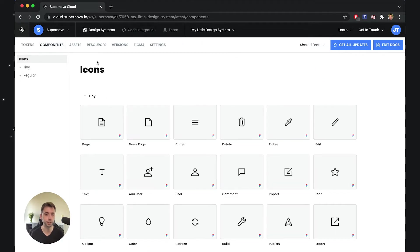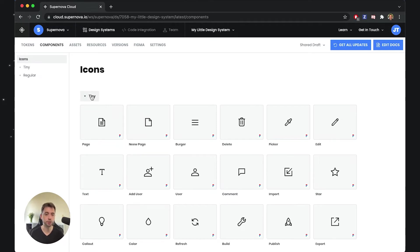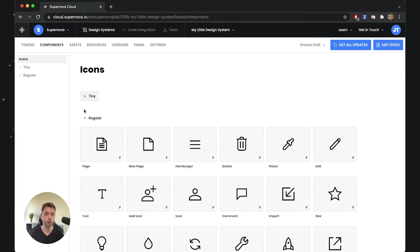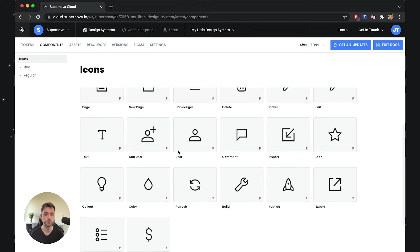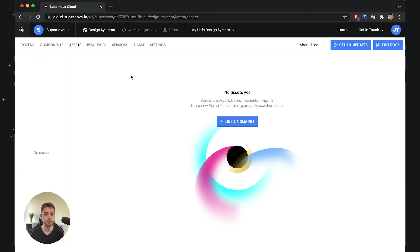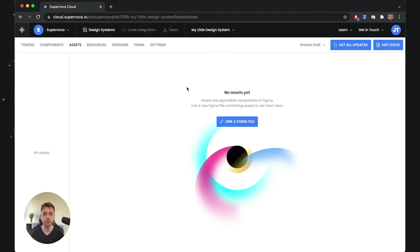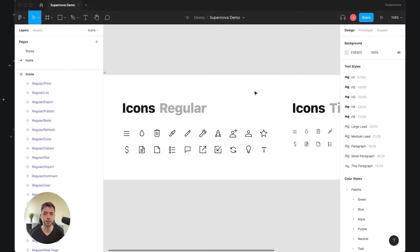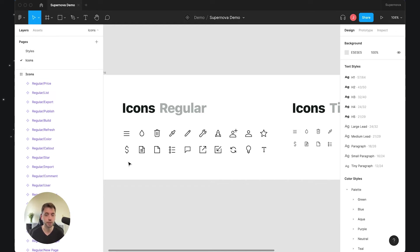Let's see what we have imported inside Supernova in terms of the components and the assets. Going to components, yes, I can see them—it shows the tiny and the regular icons, so that's correct. But if we look inside the assets, which is what this video is all about, we see that there are still no assets yet, which is very weird, right? Because I clearly know that those are my assets.